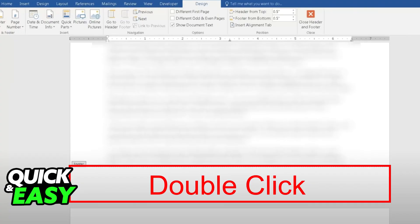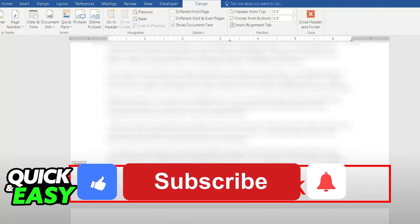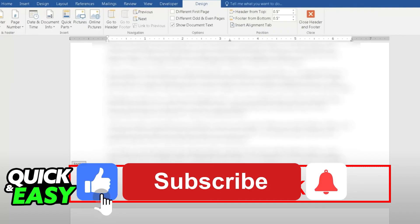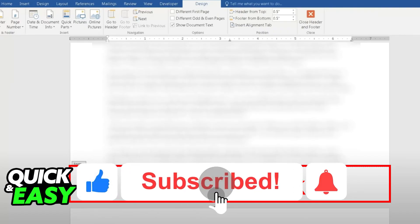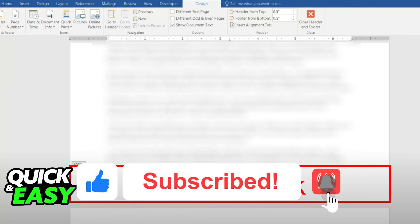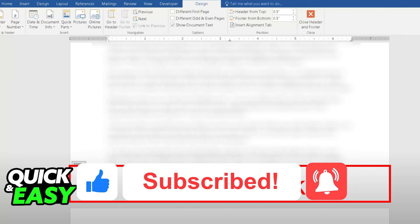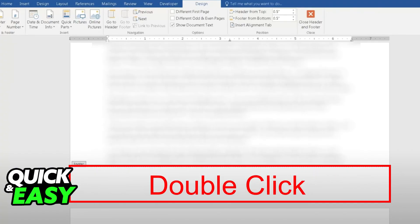I hope I was able to help you on how to add footer and page number at the same time in Word. If this video helped you, please be sure to leave a like and subscribe for more quick and easy tips. Thank you for watching.